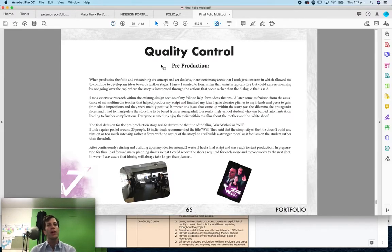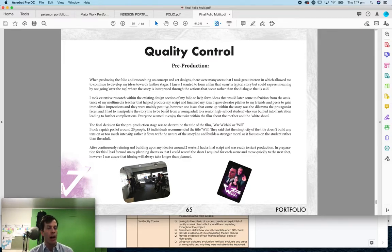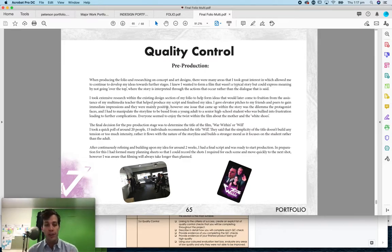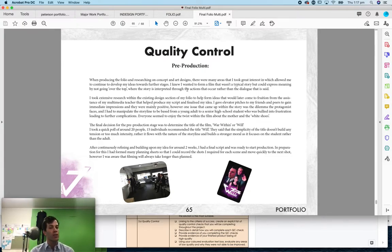When you're looking at your pre-production, you want to talk about how you made sure that you made a high quality product. So you're going to talk about doing lots of research, lots of sketching, lots of testing in class, doing focus testing.